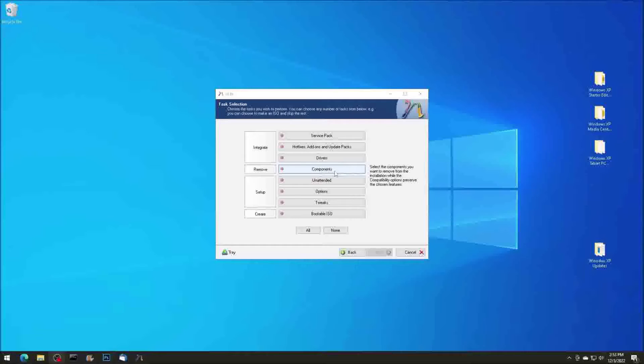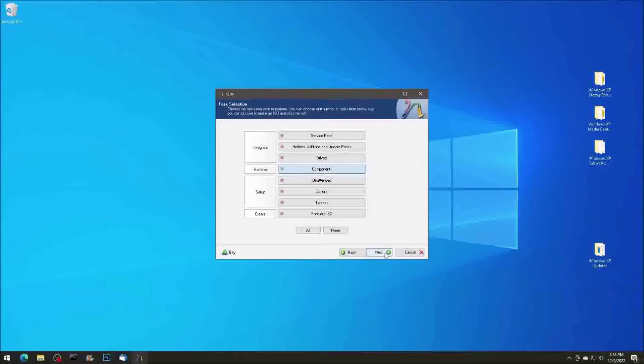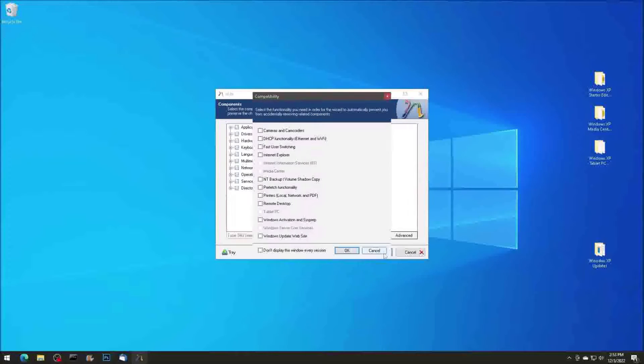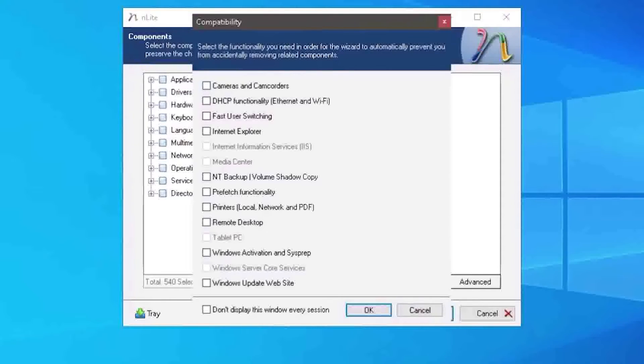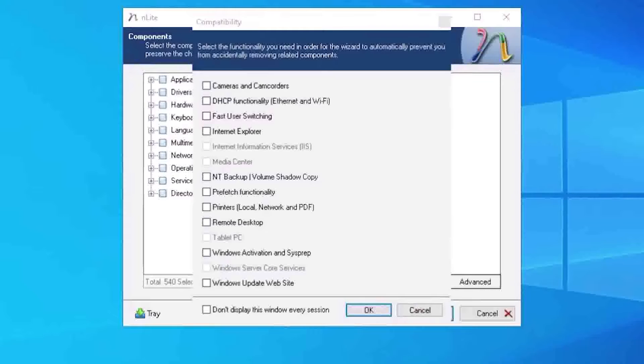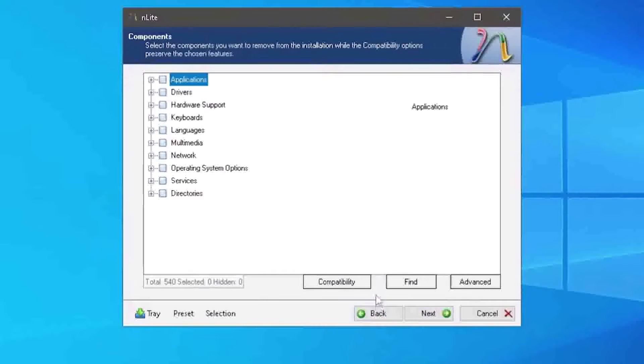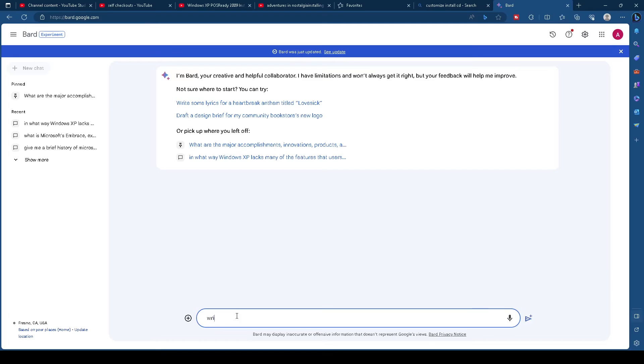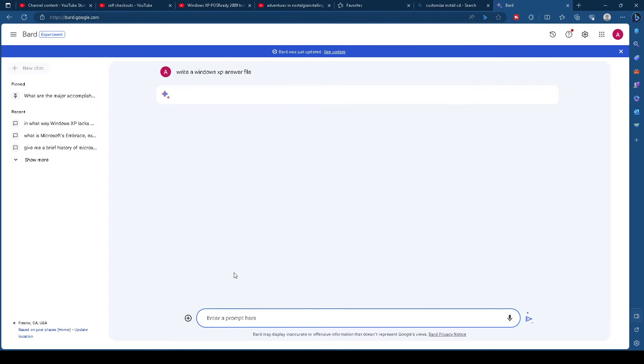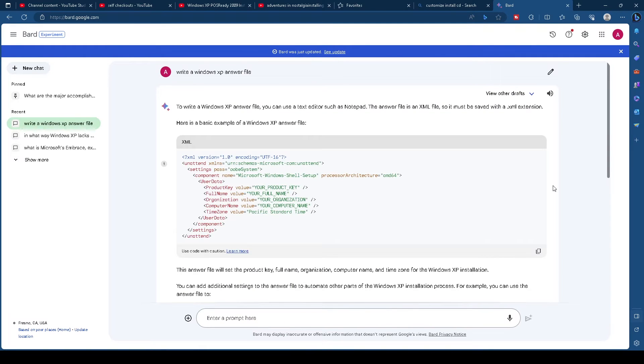The last component is deciding what you want to customize on your installation disk. There are some features that can be safely removed, or you can suppress some of the prompts during installation and include your product key. Interestingly, you can ask Google Bard to write an answer file for you, and it does.